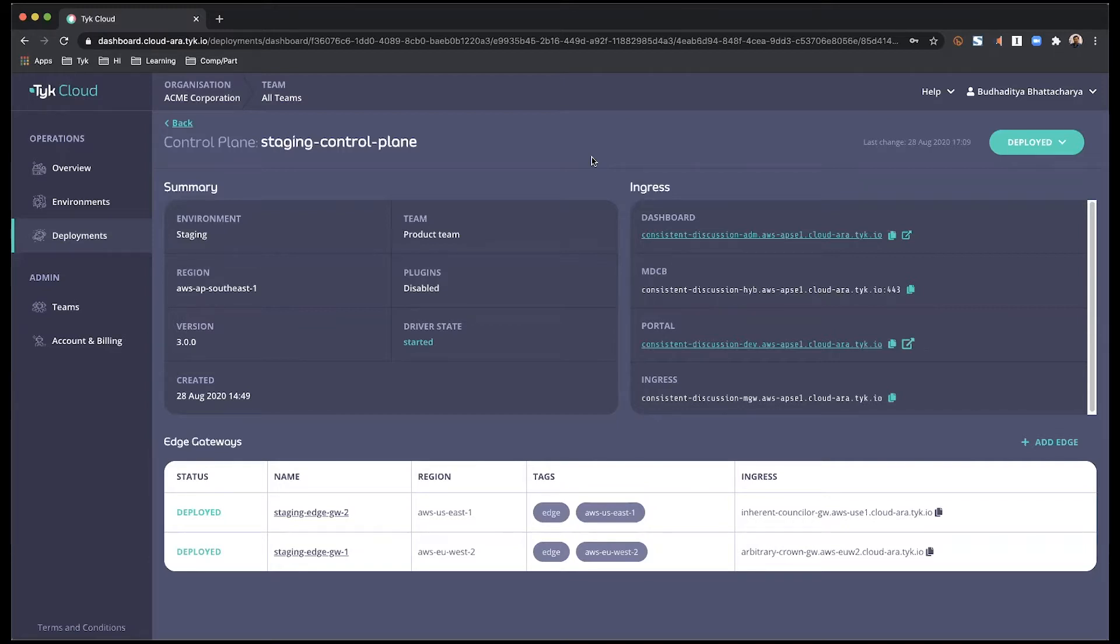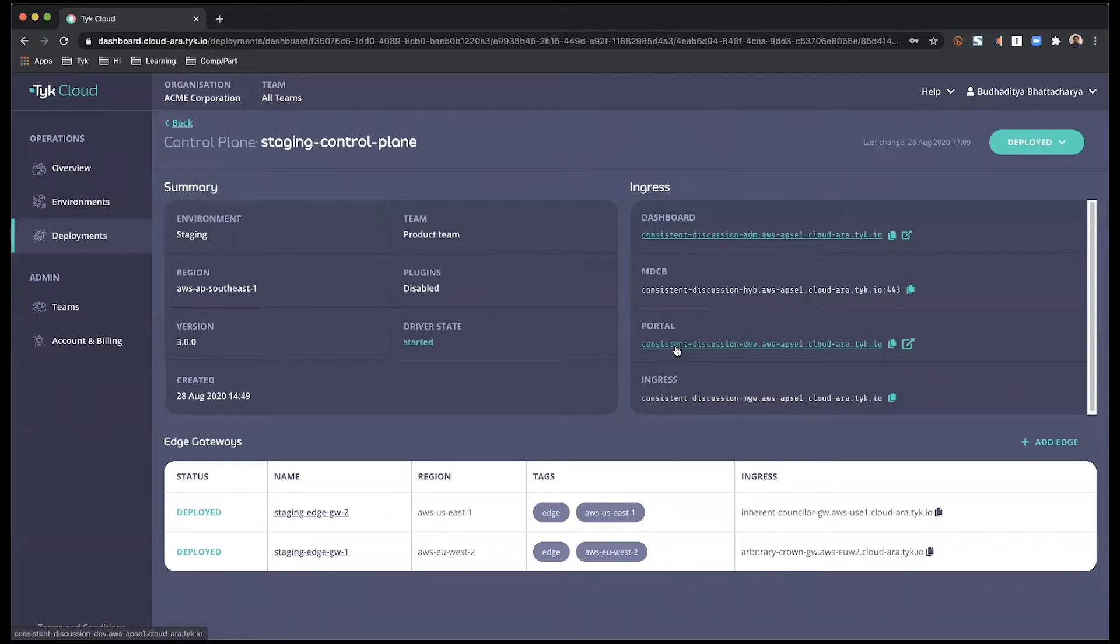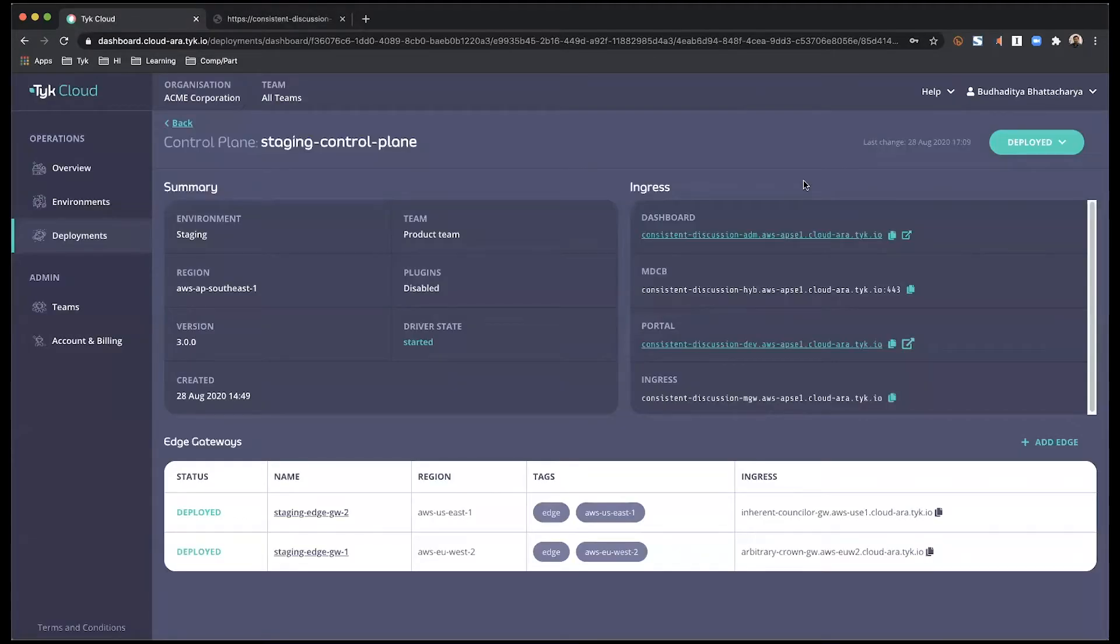Right now I'm in my control plane in this staging environment. And if you look on the right hand side, you will see there is a link to the portal. And if I click on it right now, it will not give me anything because it hasn't been enabled. So let's do that.